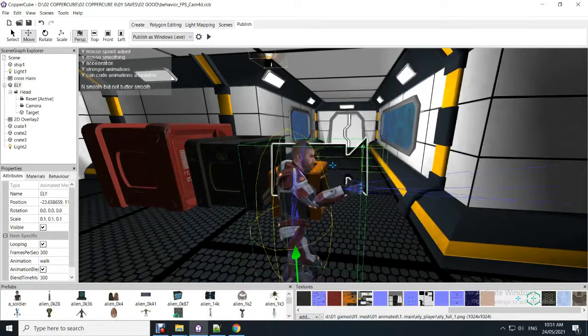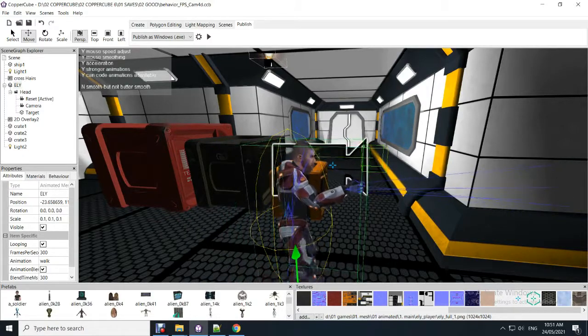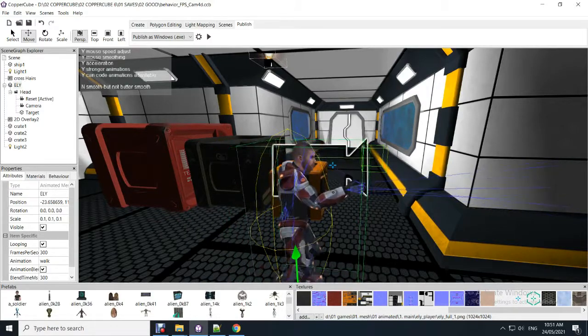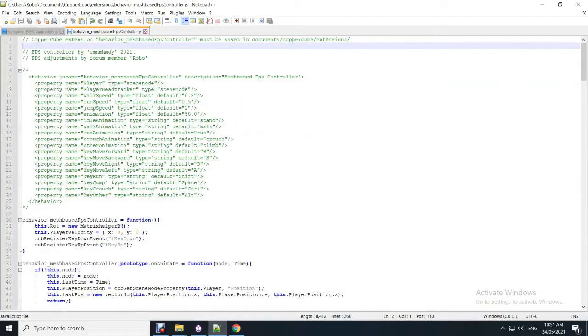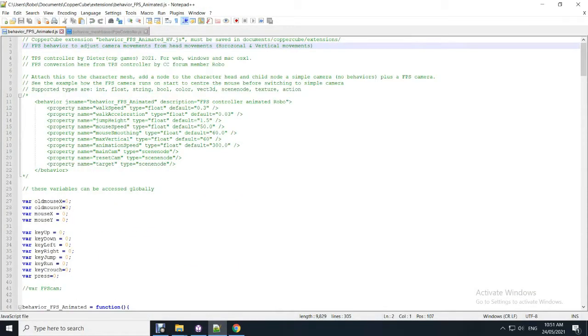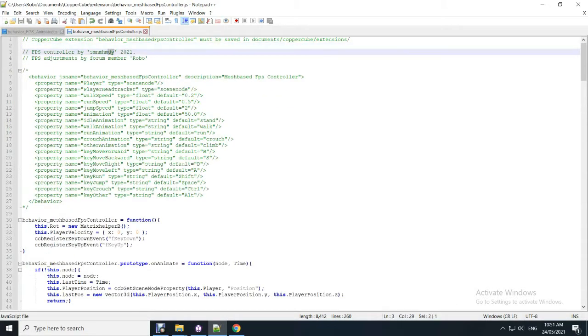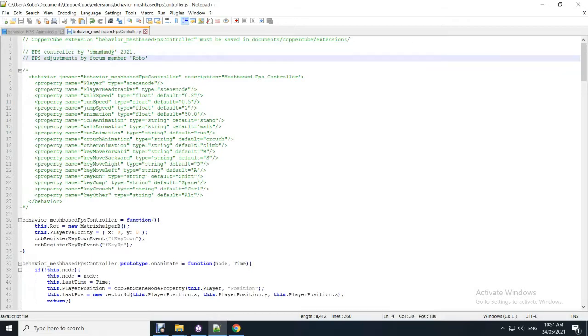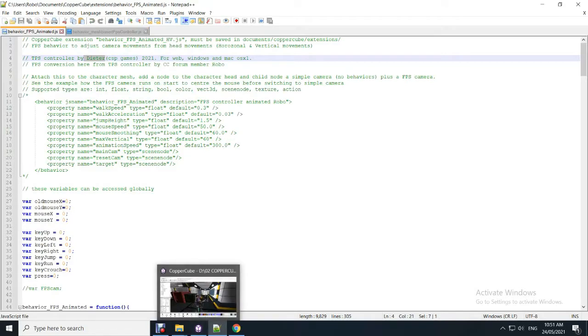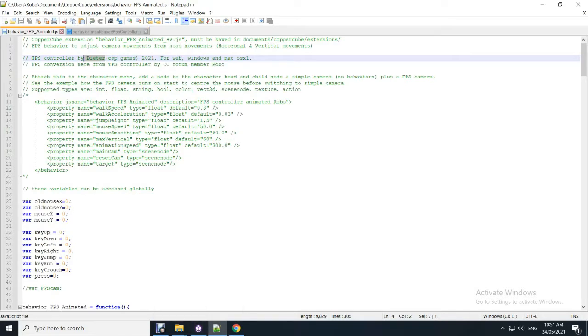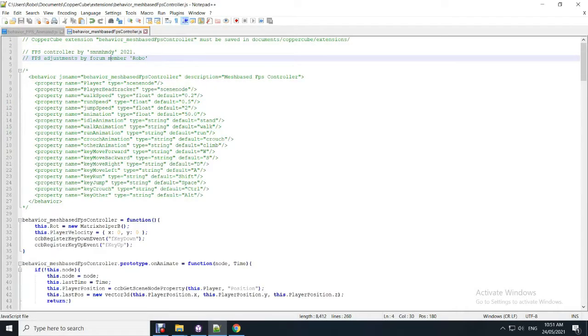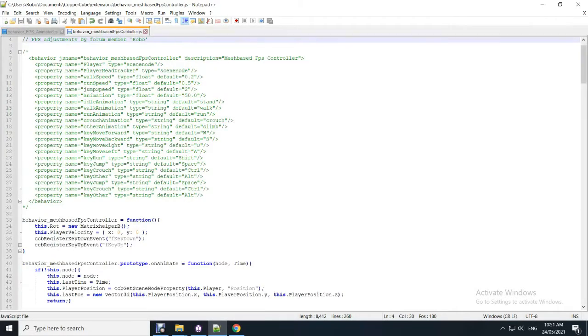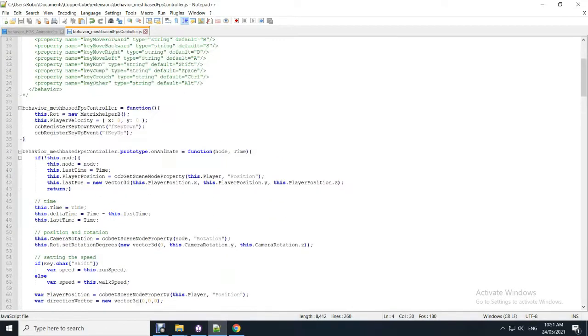Hey guys, this is the final video I'm posting here about the animated first person controller. They've got two versions again. One that I've modified quite a bit originally by Dieter and the second one SMNMHMDY's version from the forum. I've fixed up the problems I had that I thought I had with Dieter's one.